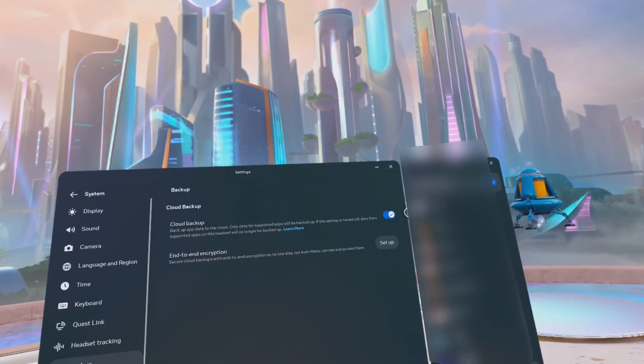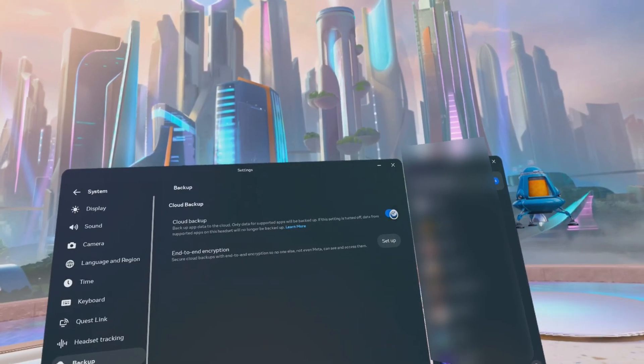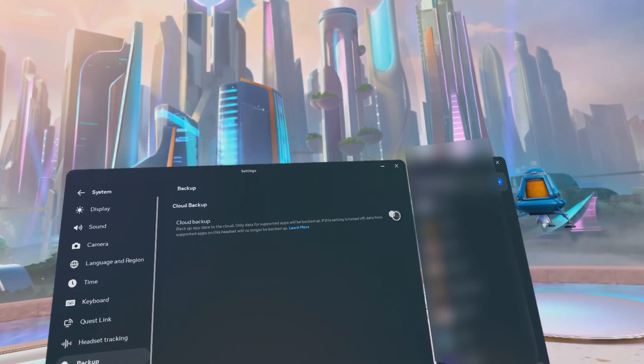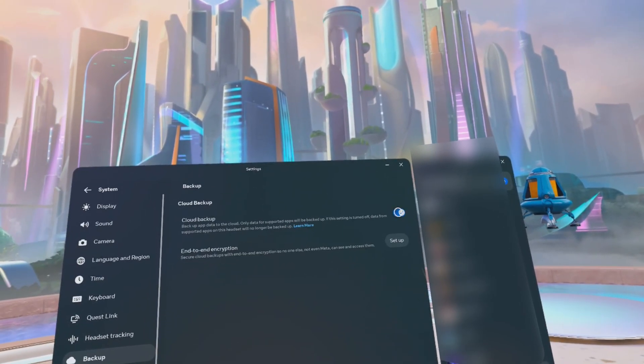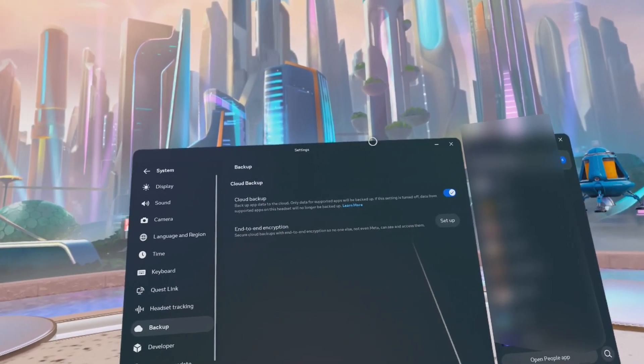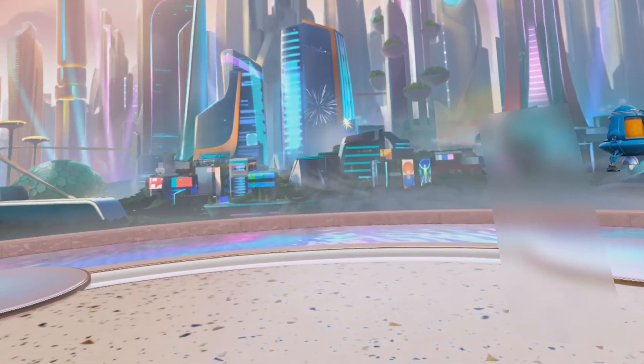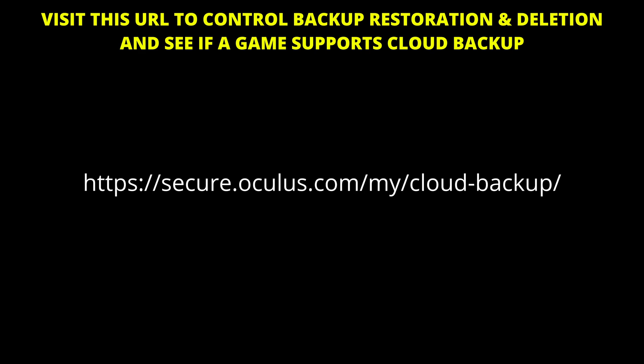But again, make sure the cloud backup is enabled. This means that it's blue, the toggle is on blue. If you don't want that for any reason, you can just turn it off. Now this again, the easiest way to do it.